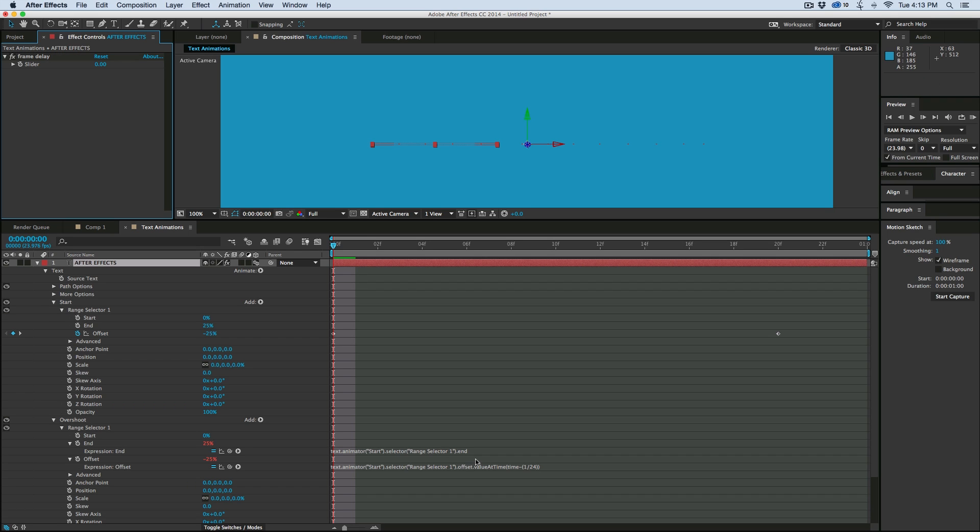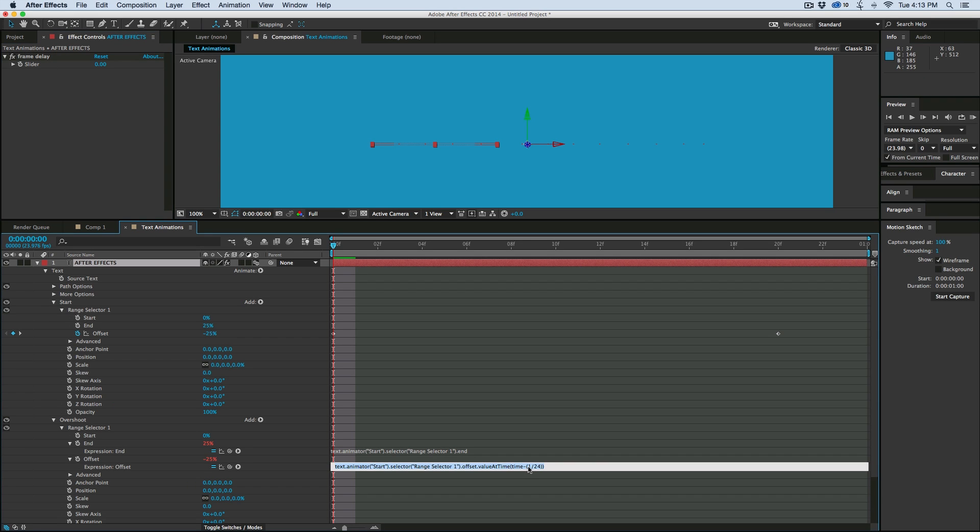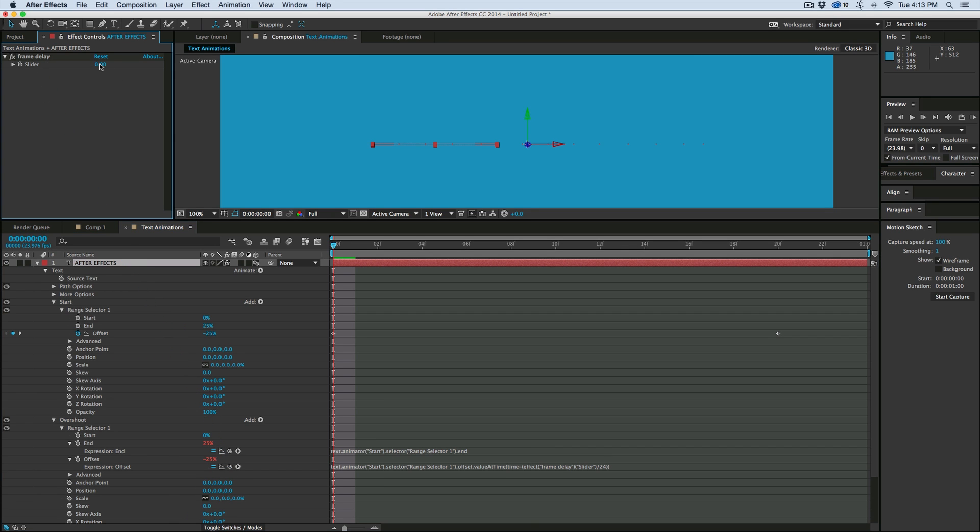And then right down here, where I have that 1, I'm going to highlight that, and then pick whip that slider. So then let's say, let's set this to like 3. So it's going to be a 3 frame delay. And what it's going to do, so this will make sense in a little bit.